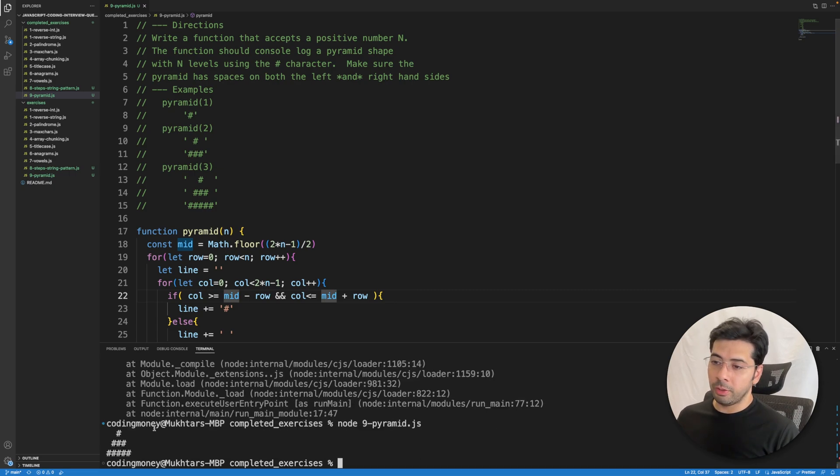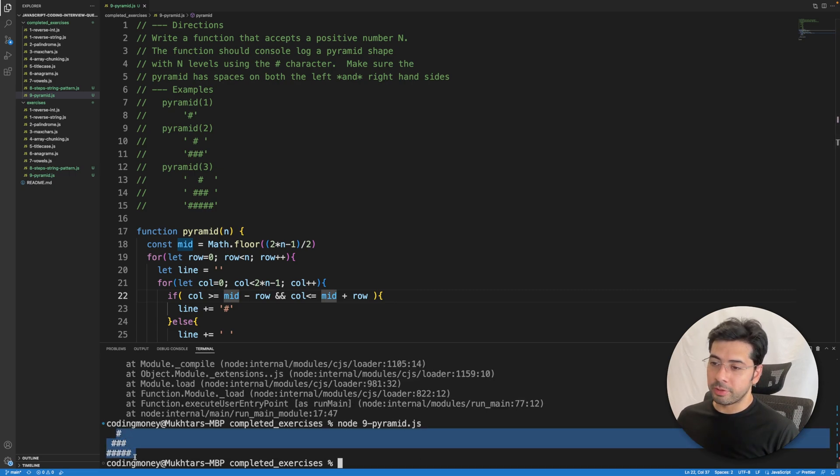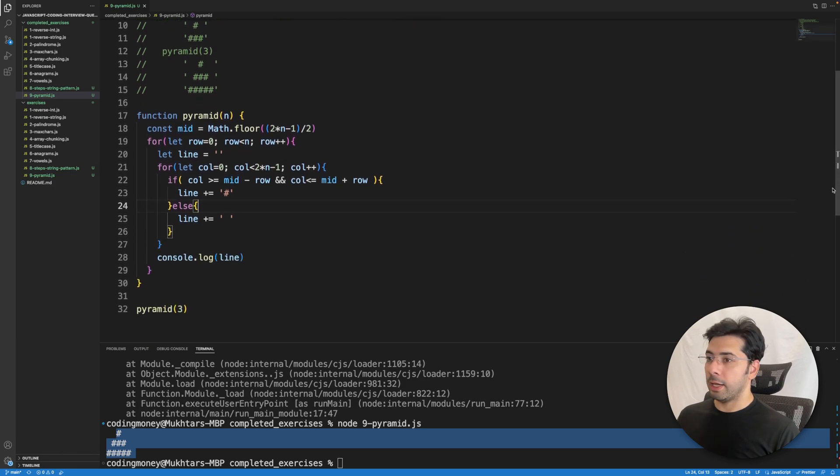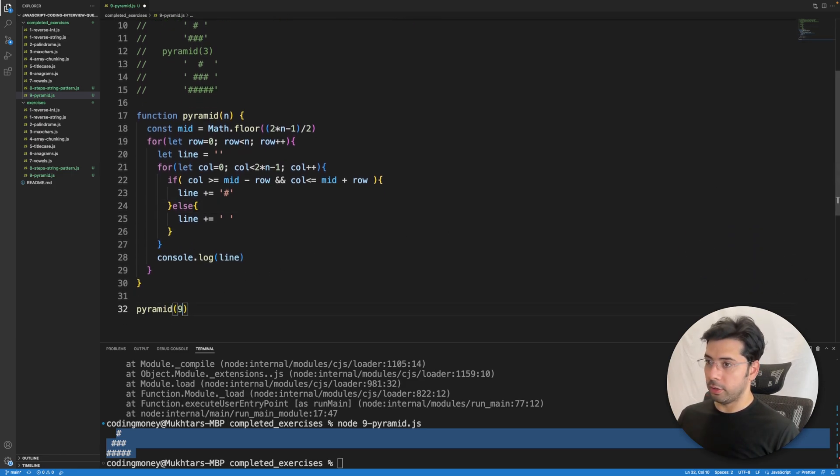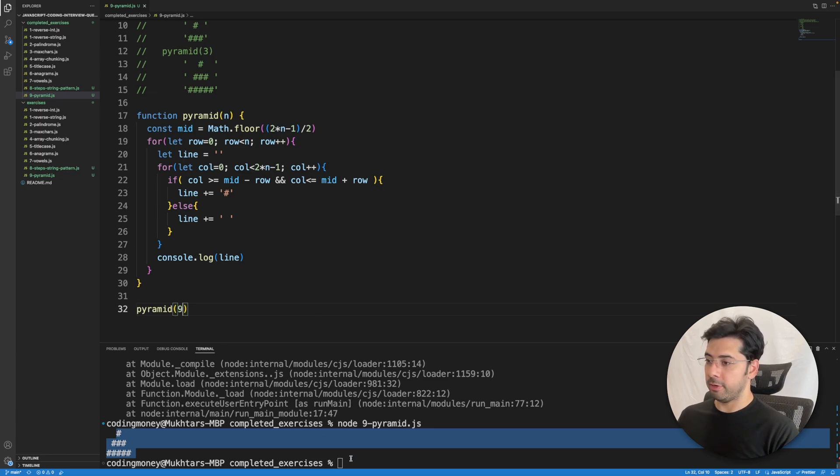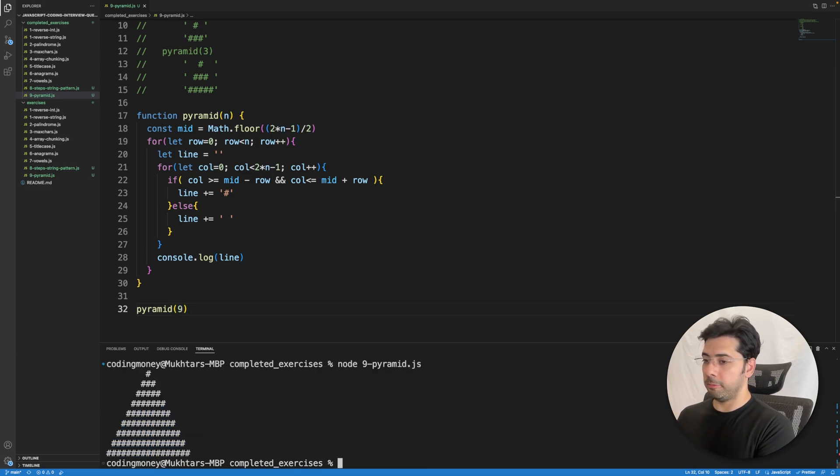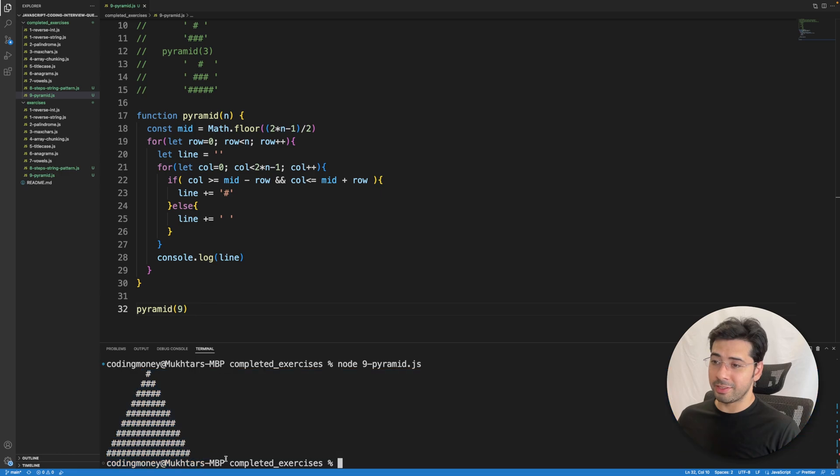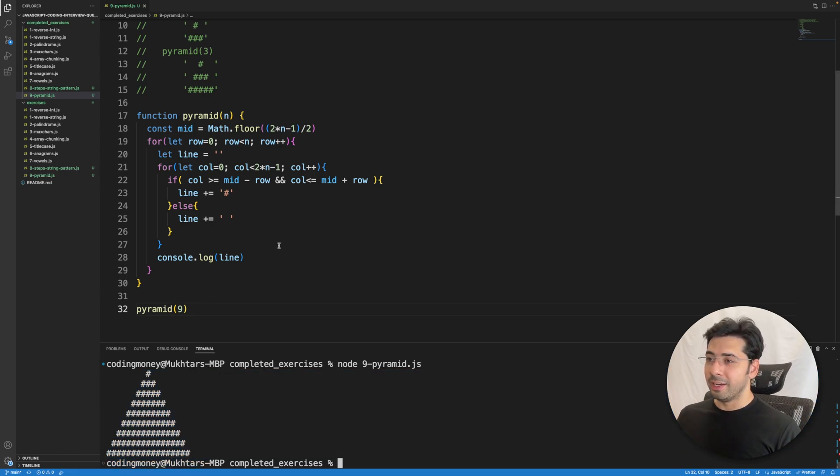As you can see, I'm getting the correct output this time. Let me try with another... let's try with nine. Let me save it and run it. As you can see, we're getting a bigger pyramid this time and this code is working perfectly.